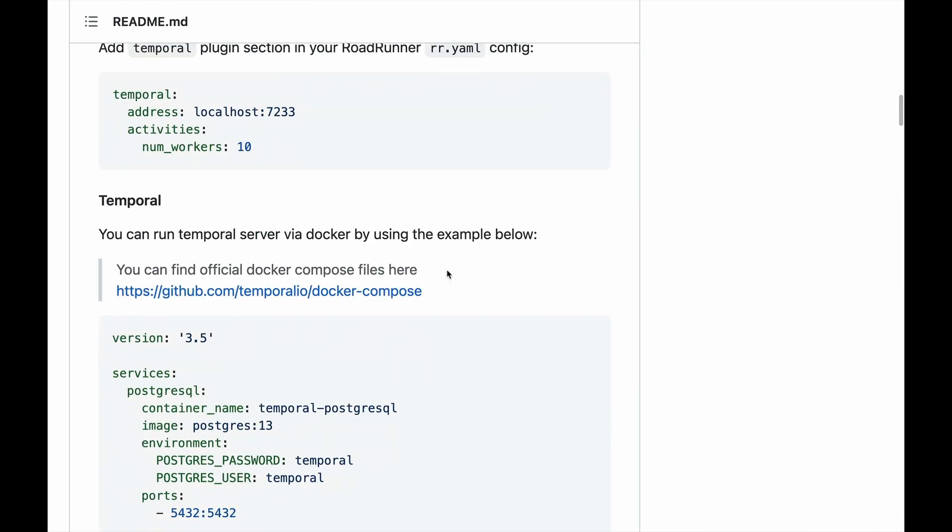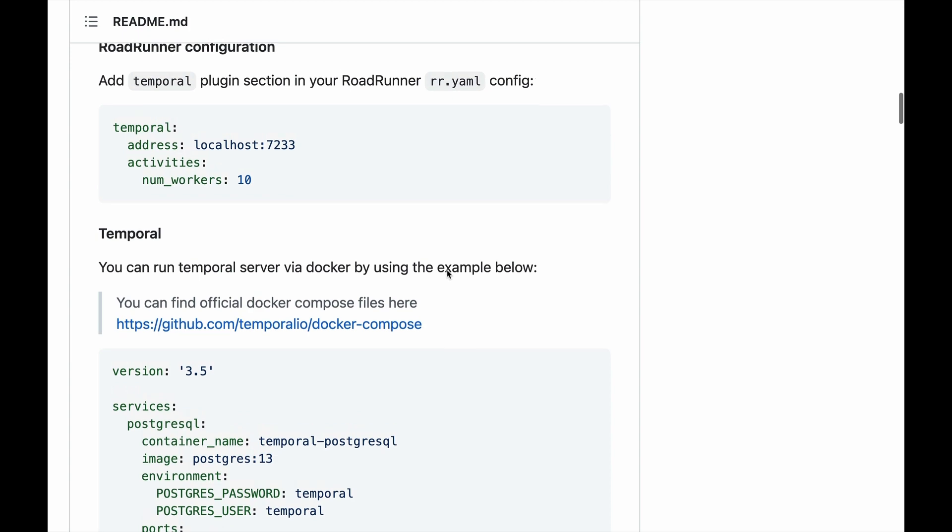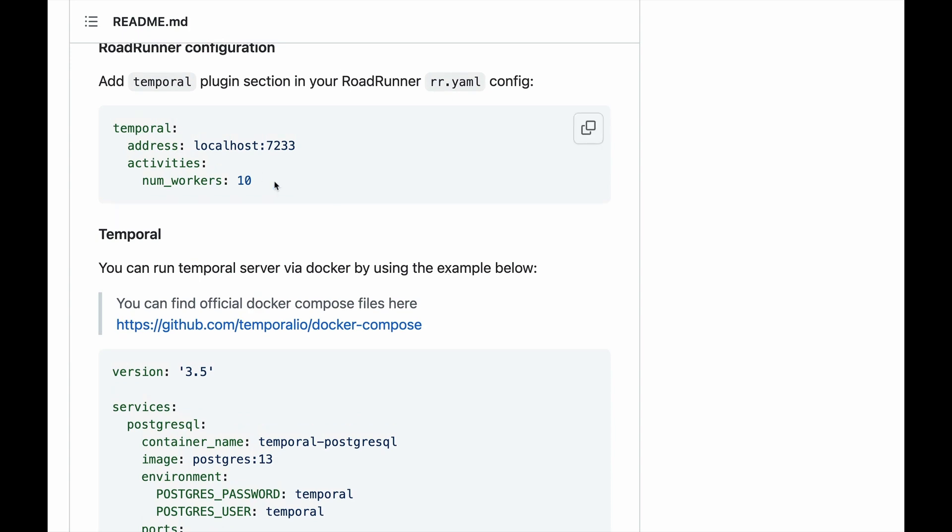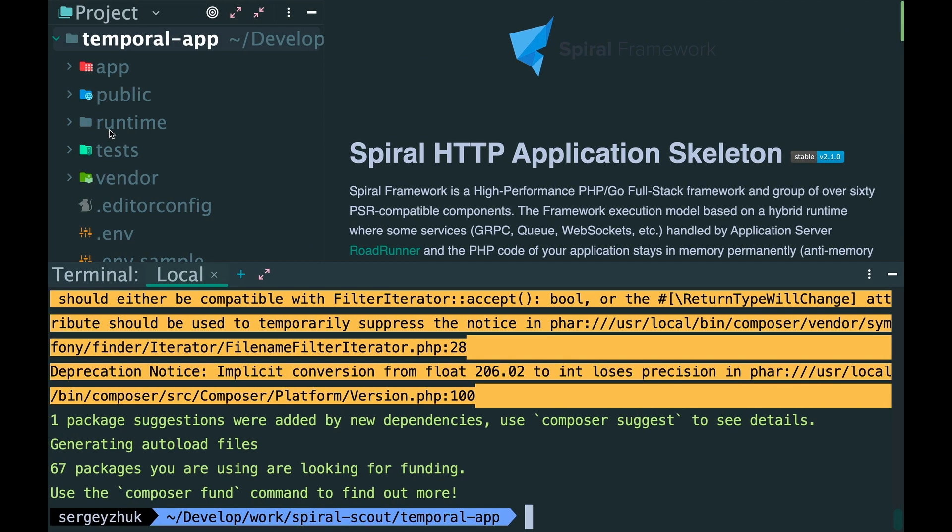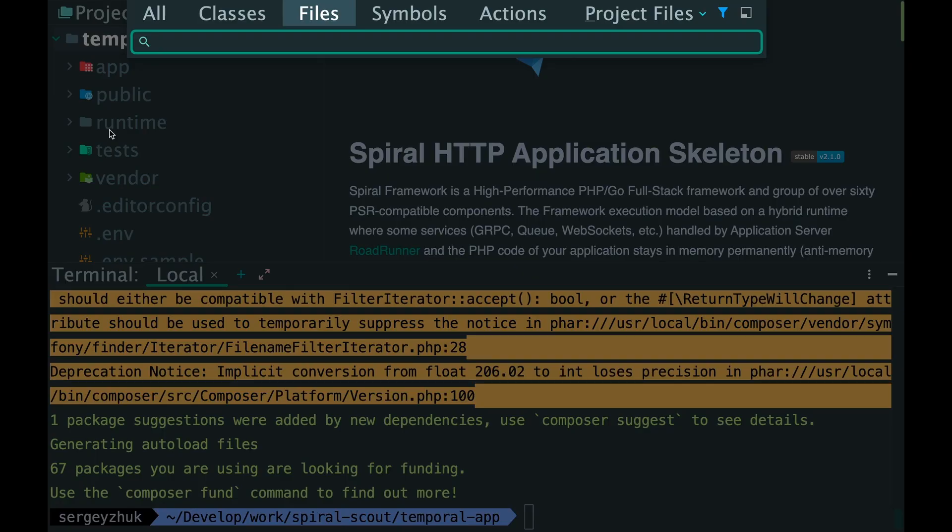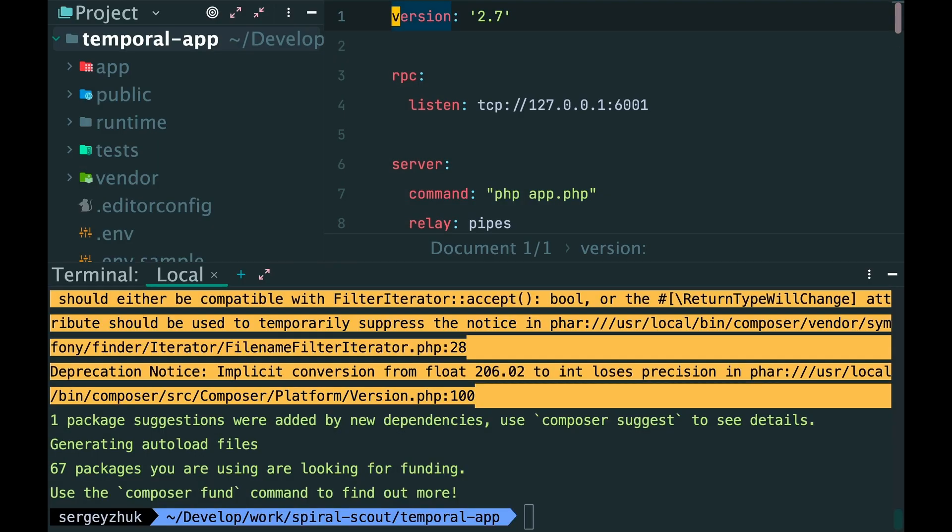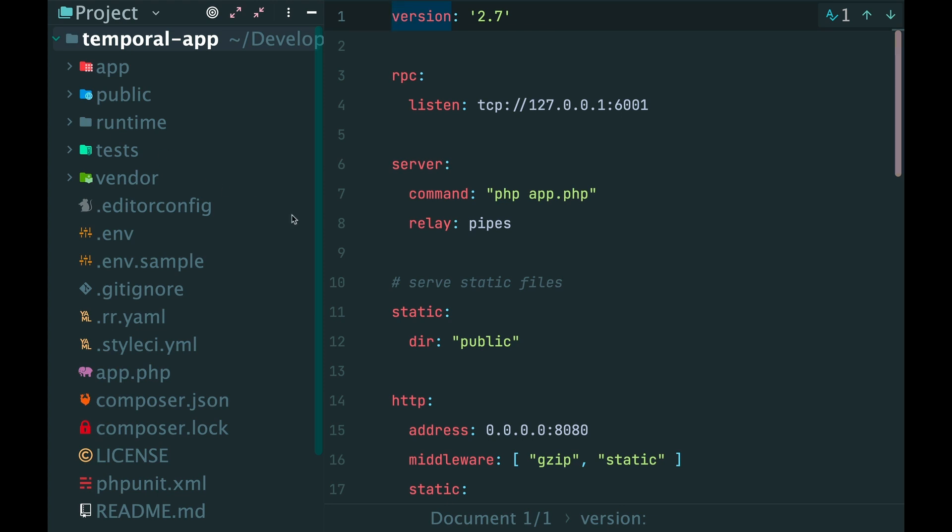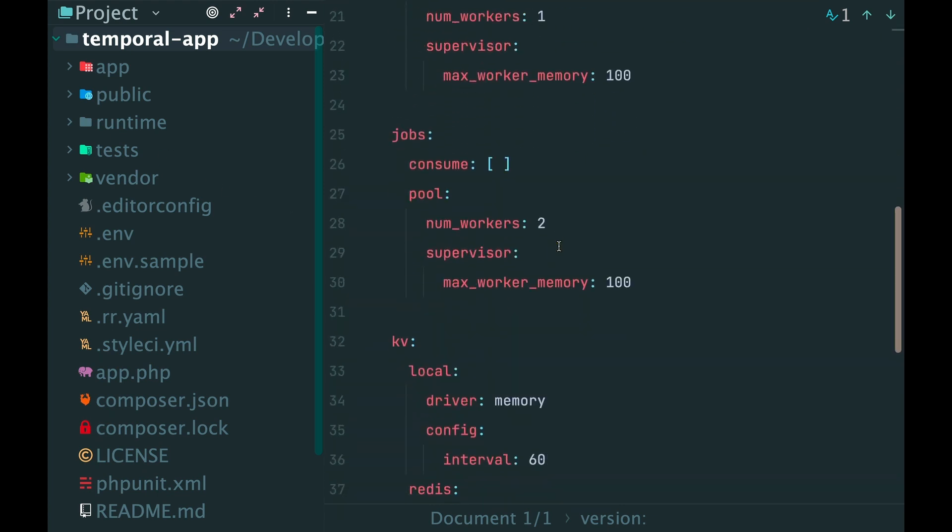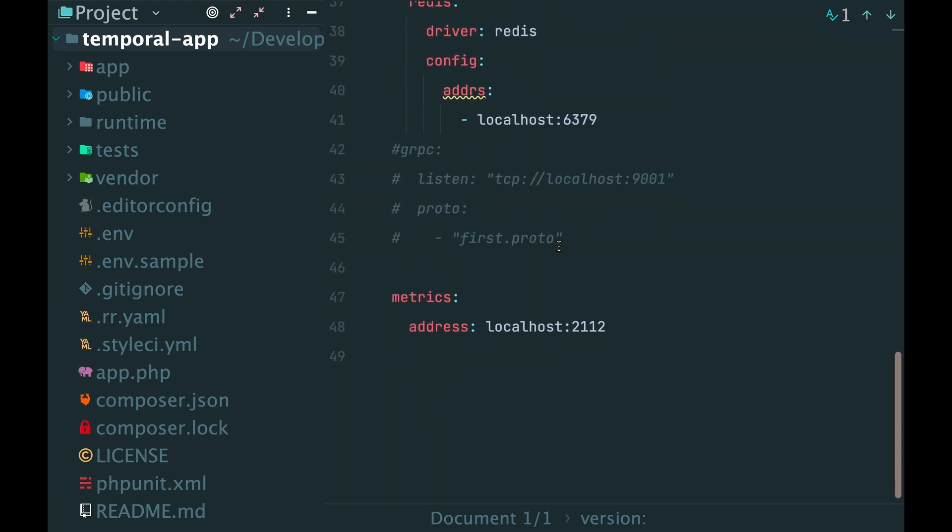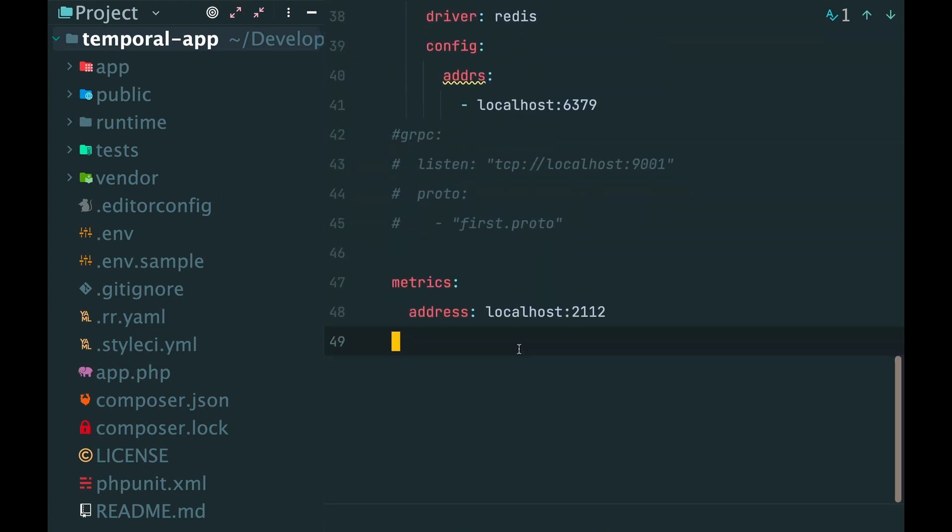Then I need to add this to my roadrunner config. Let's paste it here.